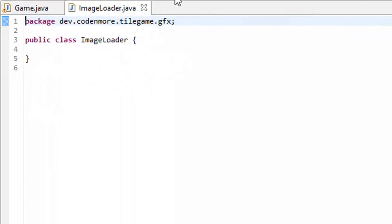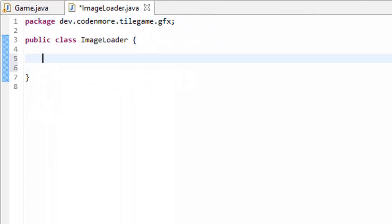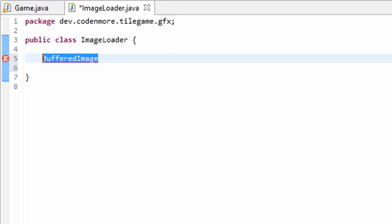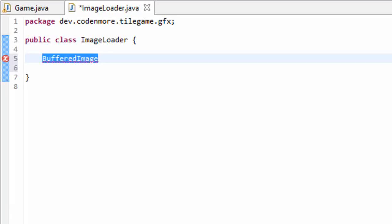This ImageLoader class is going to do simply one thing, load images for us. Now how does Java store images? Well Java stores images in a BufferedImage object. You're going to see BufferedImage a lot. This is Java's way of saying this is an image. So images will be stored in a BufferedImage object. That's just a good thing to know.